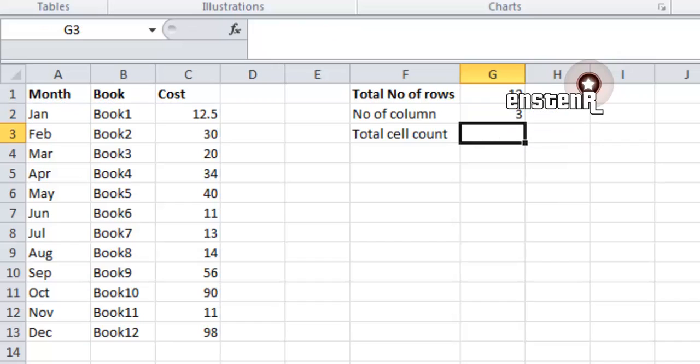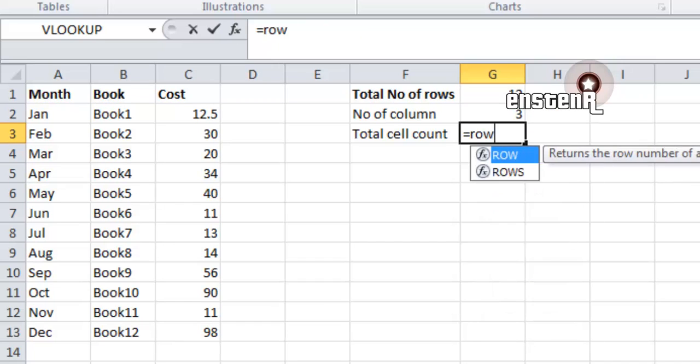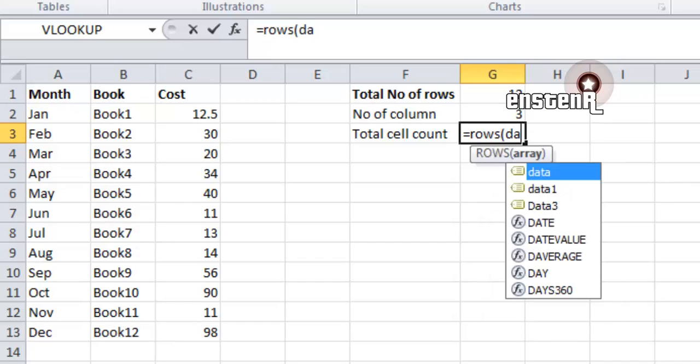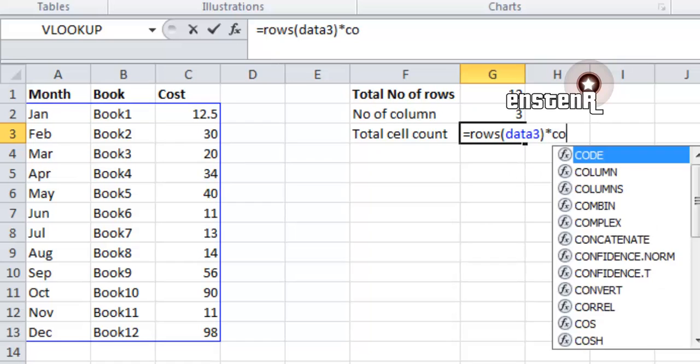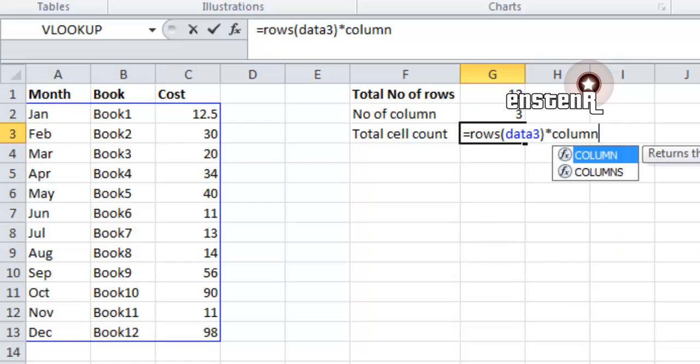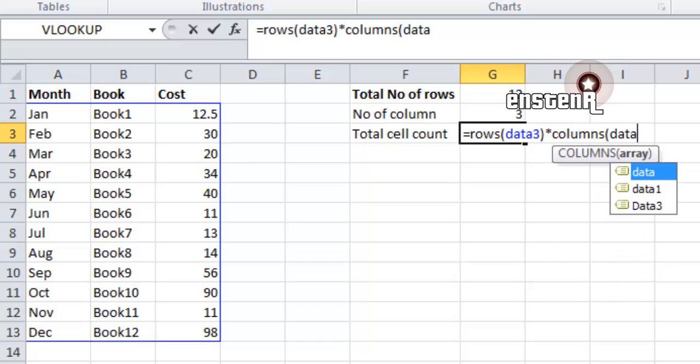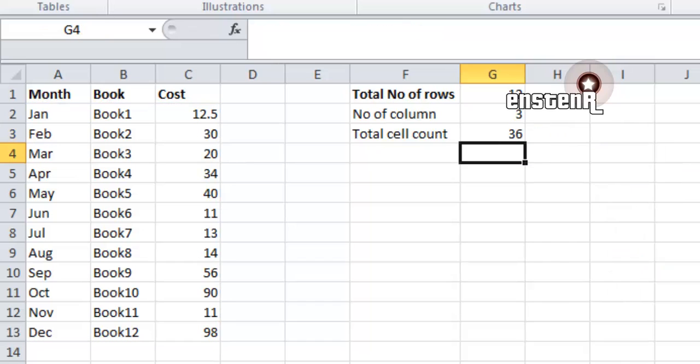Next is the total cell count. To calculate the total cell count, we multiply the rows count by the columns count, that is ROWS of data3 times the COLUMNS of data3.